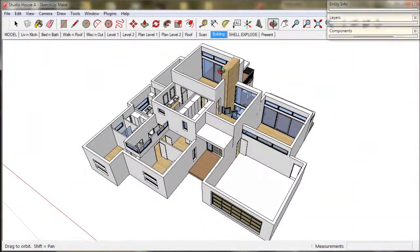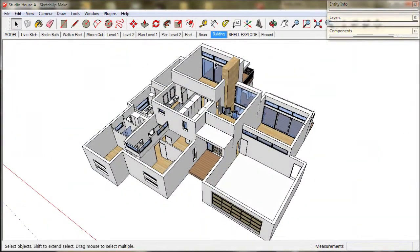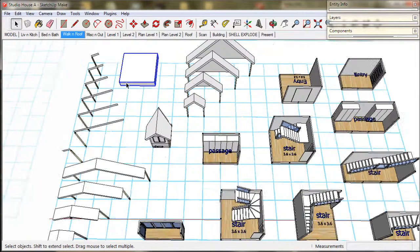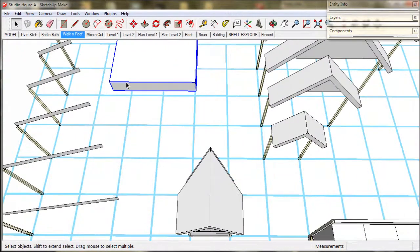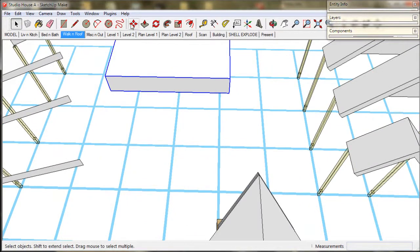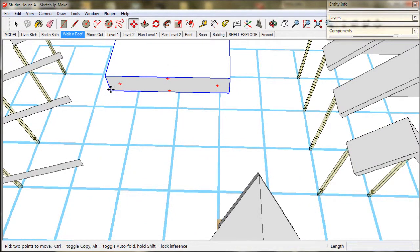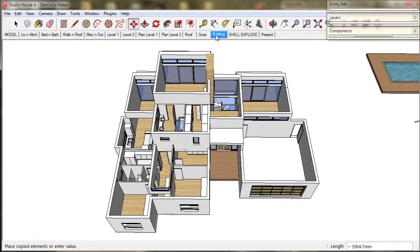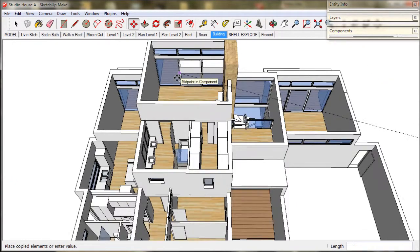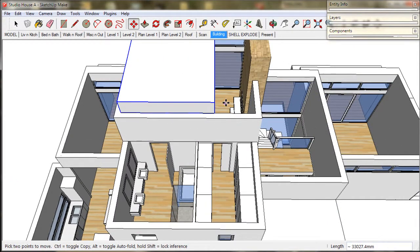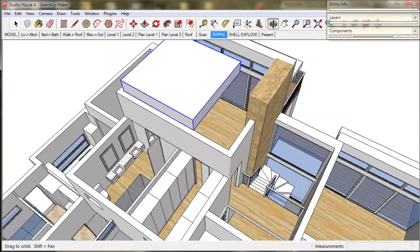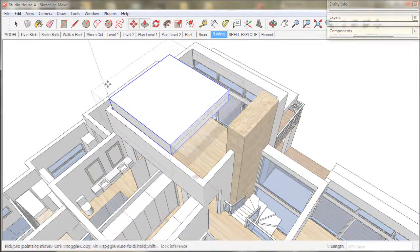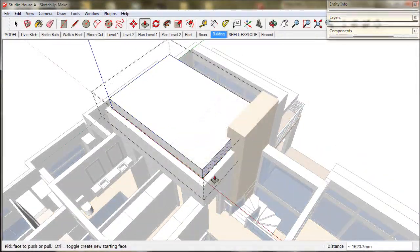We will create the roof in the building scene. The roof profiles are in the wall and roof area. So we will just grab this flat roof and make a copy and fly over to the building scene. Drop it in where we want it and push pull it into shape.